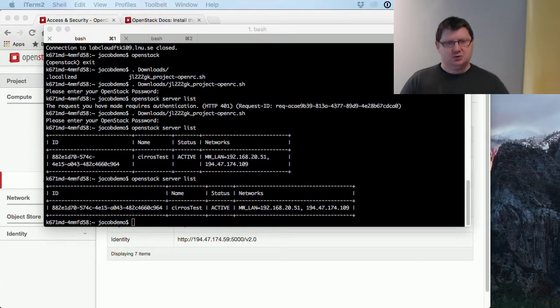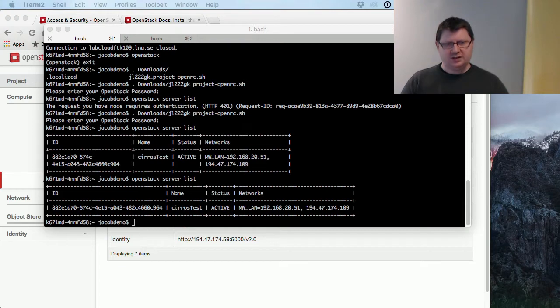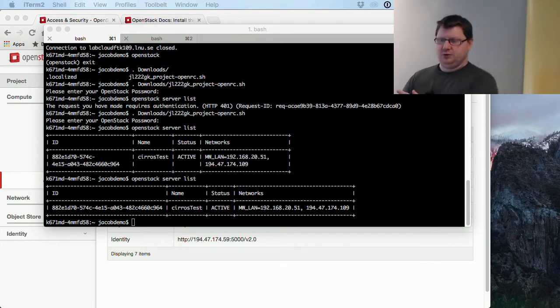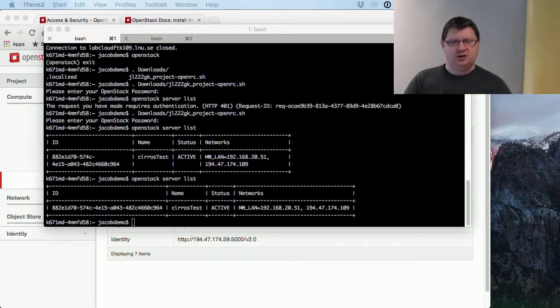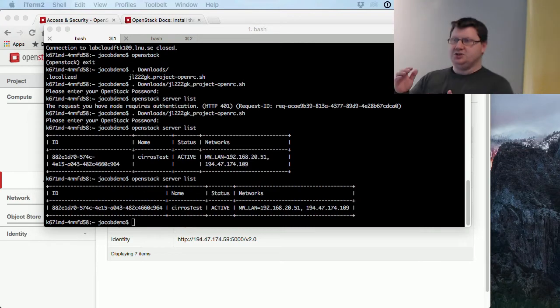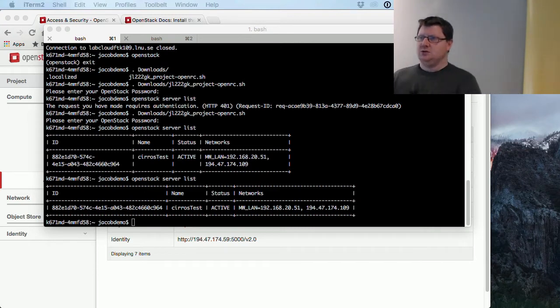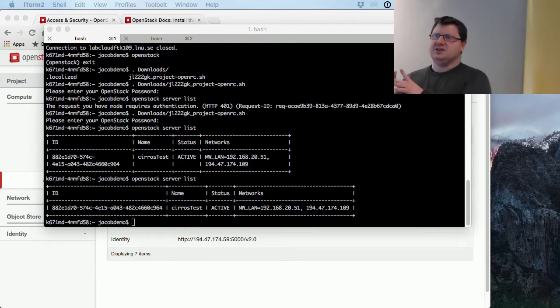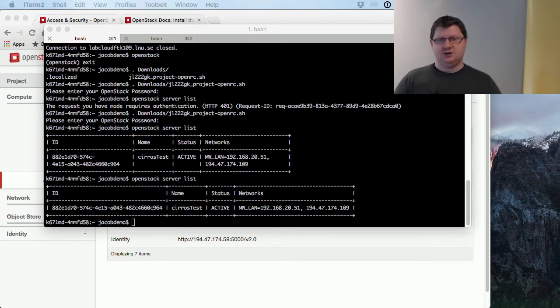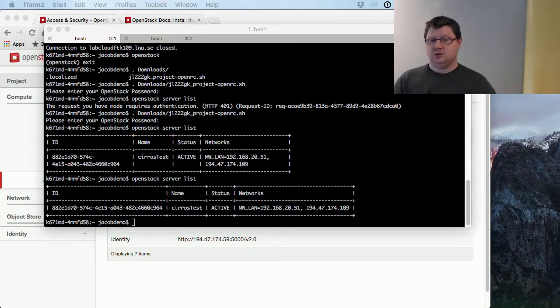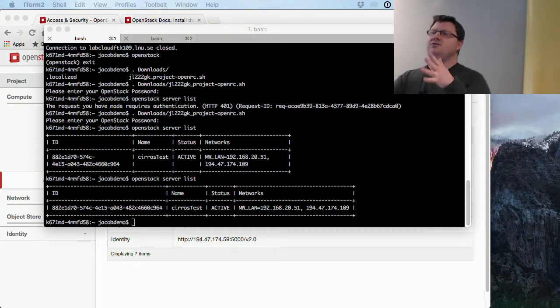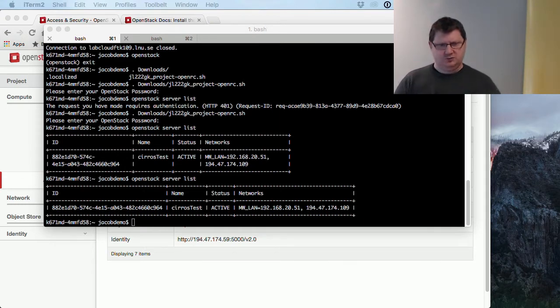If we just want to create a machine, we need some stuff like we did when we created it in the web. We need to know which image we want to use, which flavor, the different setup for the machine, and the key pair. The network chooses the default one if you didn't pick one, so you don't need that to actually create a machine.